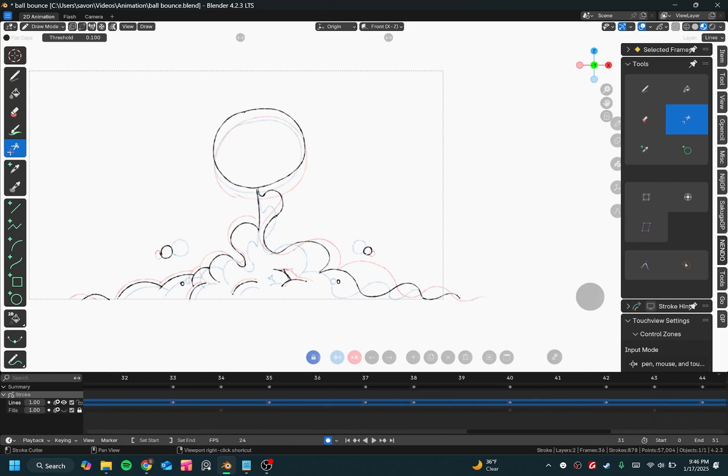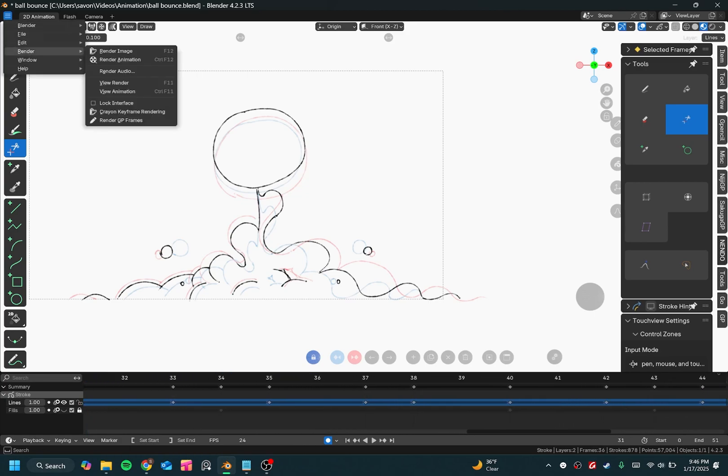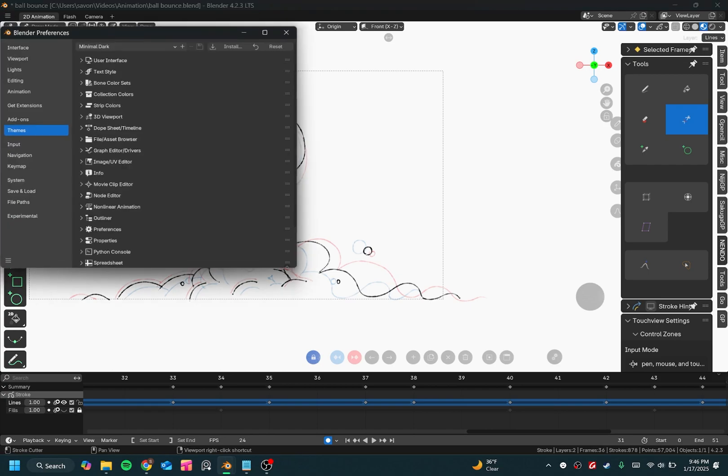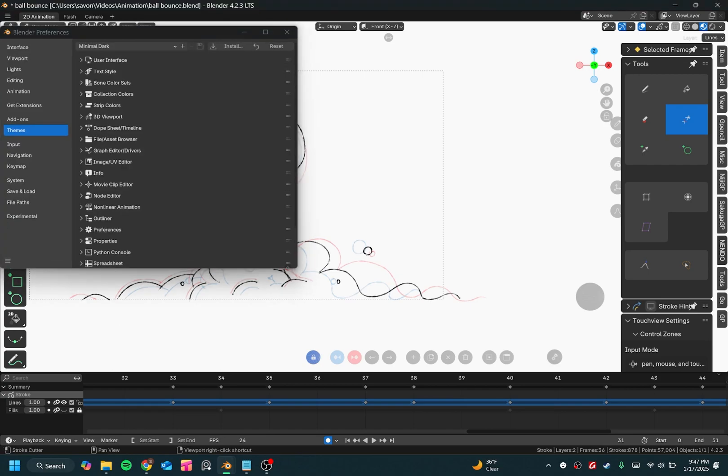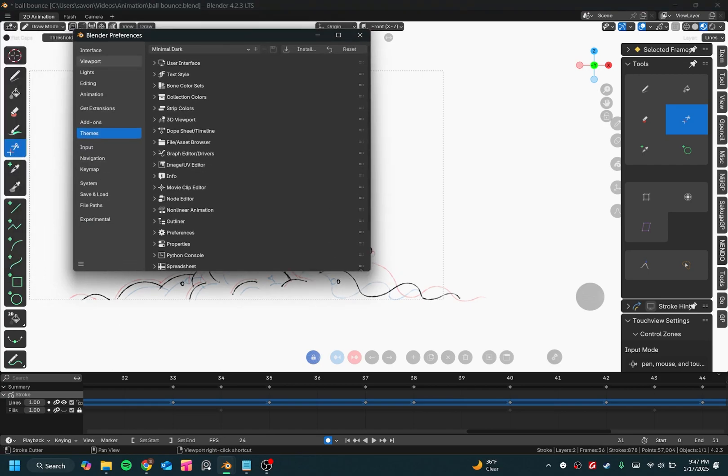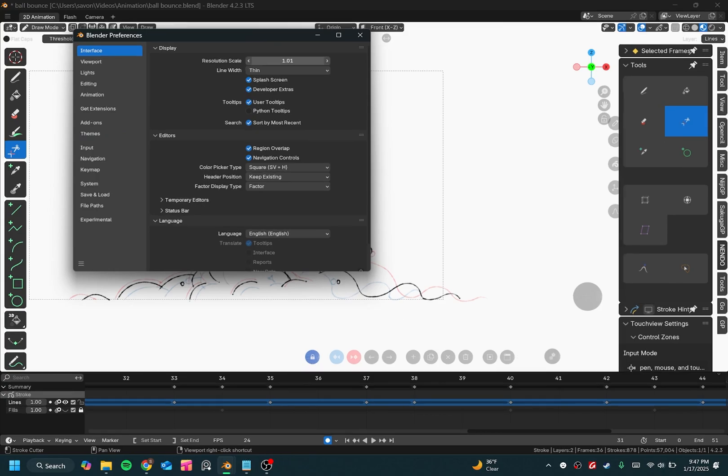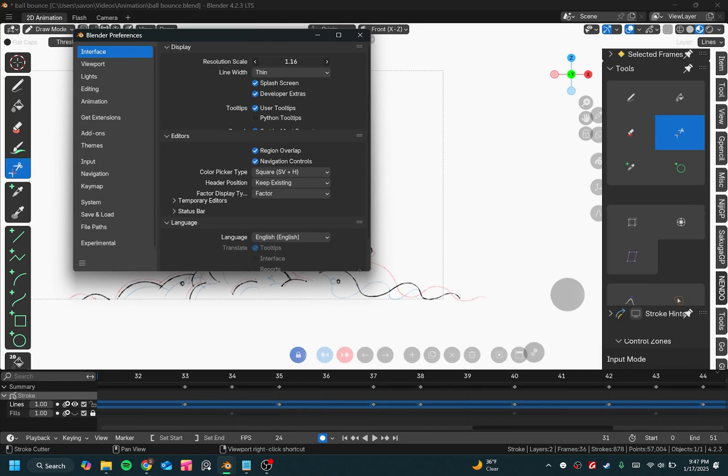Another way you could do this, and you could just scale up all of Blender as a whole, is you go to Edit Preferences, and you can go to Interface, and you can change the resolution scale.